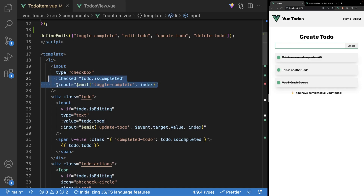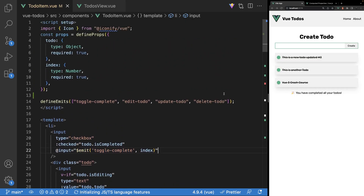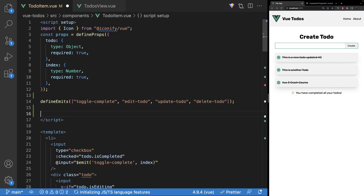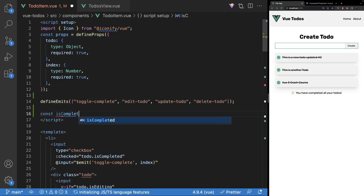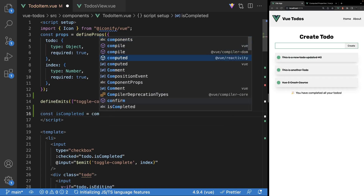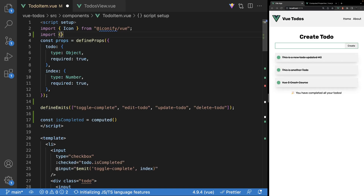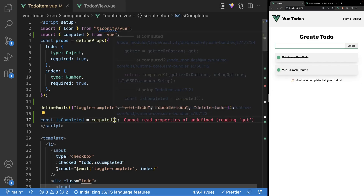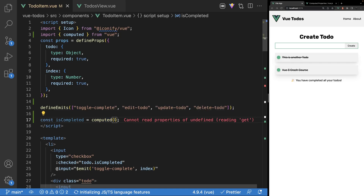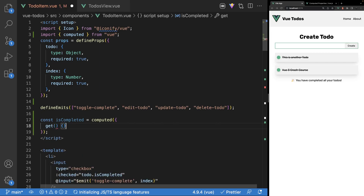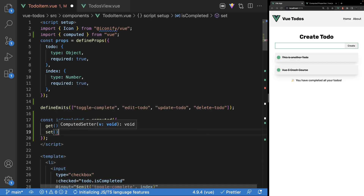So what we're going to do is convert this example with our checkbox input to use a writable computed property. Inside of our script, beneath the defineEmits, we're going to create a new variable — const isCompleted — and set this equal to a new computed property. We'll also want to import computed from Vue. Normally, the computed property accepts a getter function, but you can also pass it a second setter function. To do this, we pass it an object with a get function and a set function.